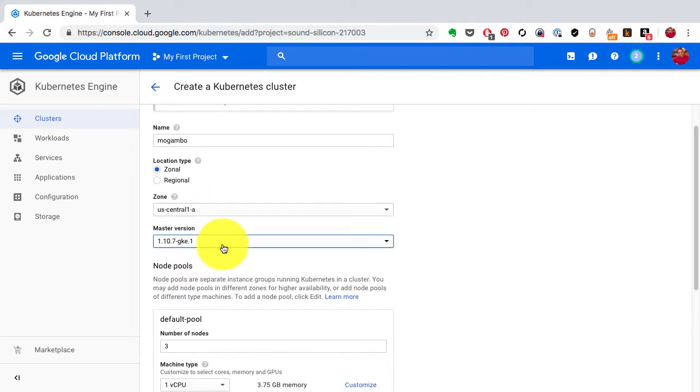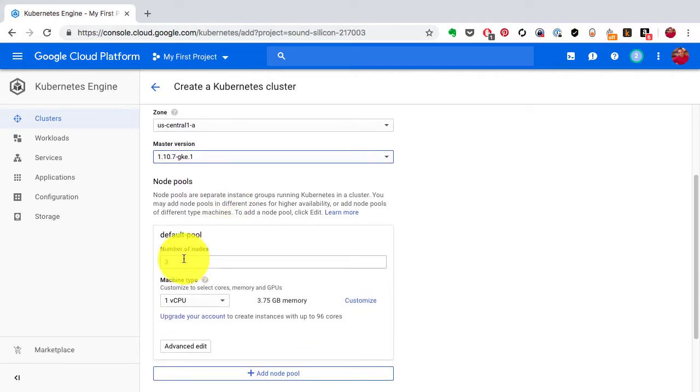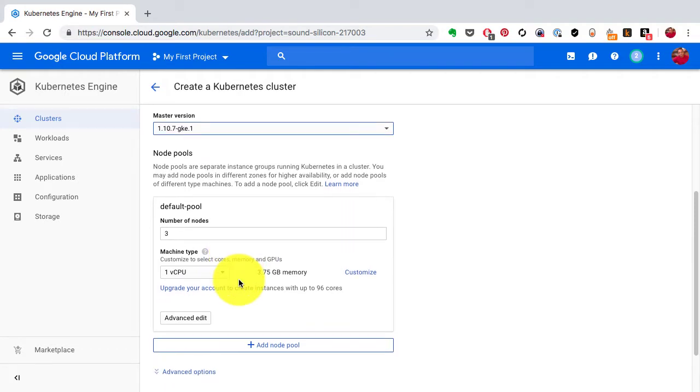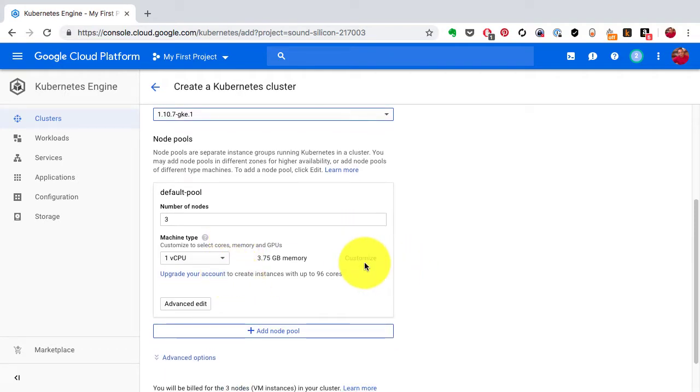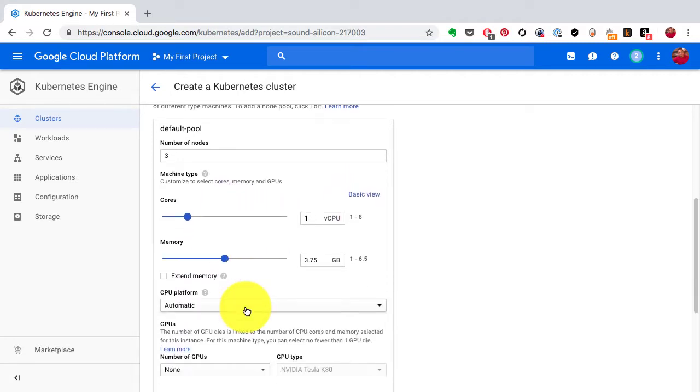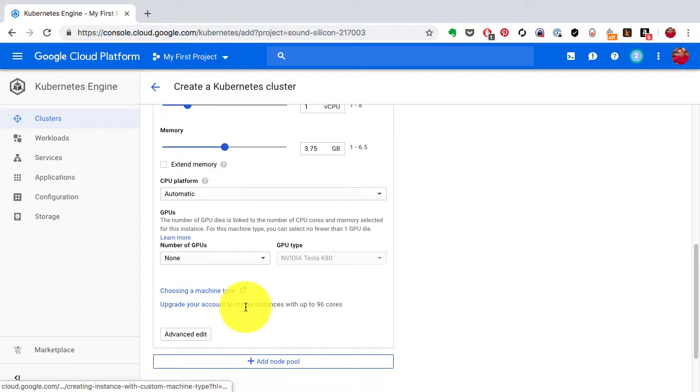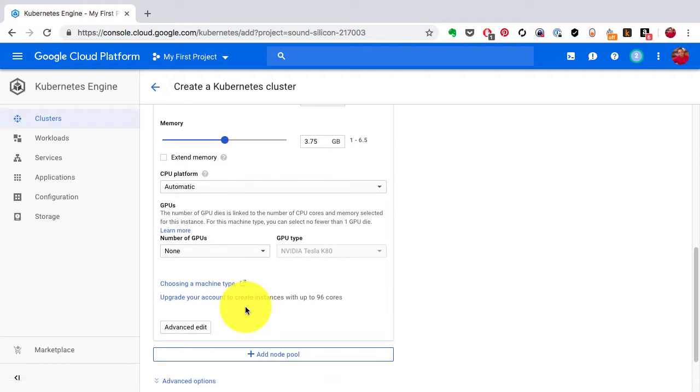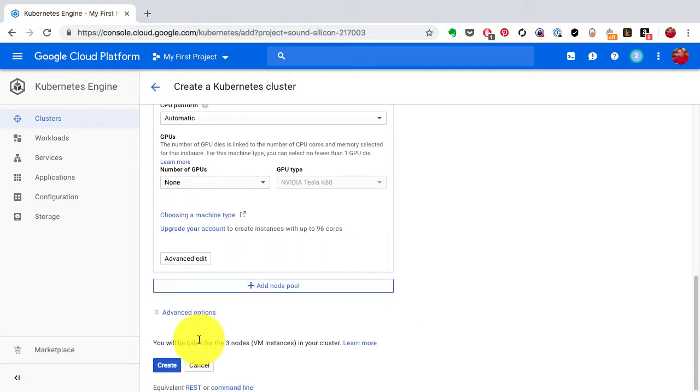It also shows you the default pool - this is the actual node. So Google creates a bunch of nodes, those are the virtual machines or servers on the Google platform. On top of that it is going to set up your Kubernetes cluster. So these are the nodes where your containers would be running.